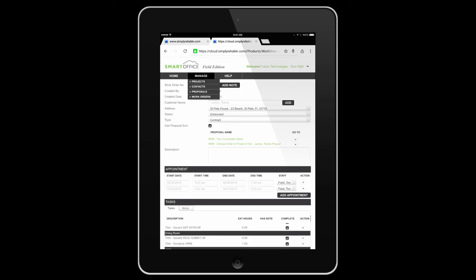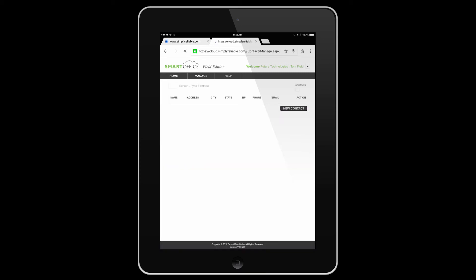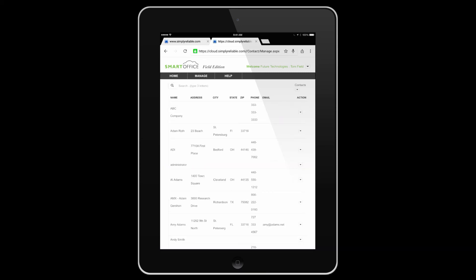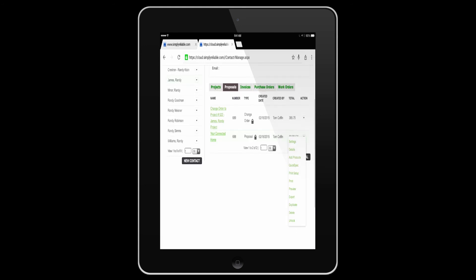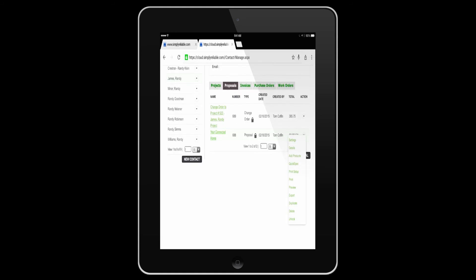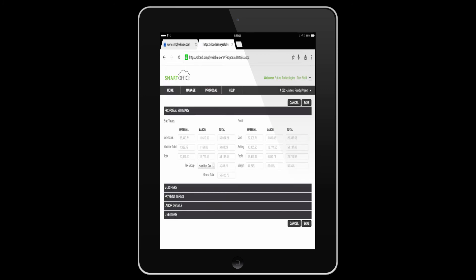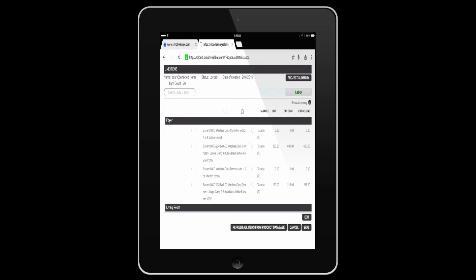We can use the navigation to search for contacts. Here I'm going to enter Randy as an example. We'll search for Randy. Randy's information will come up where you can see projects, proposals, invoices, purchase orders, work orders, depending on what your user privileges allow you to see. In this case, I'm looking at the details of the proposal.